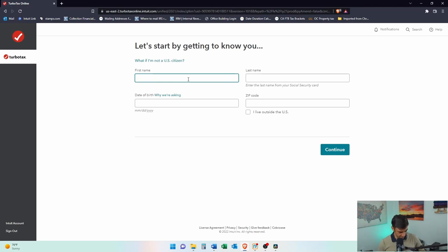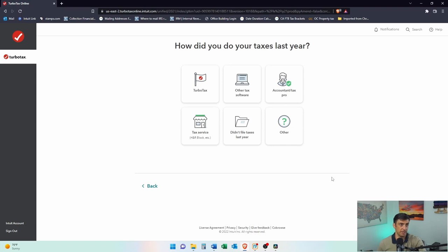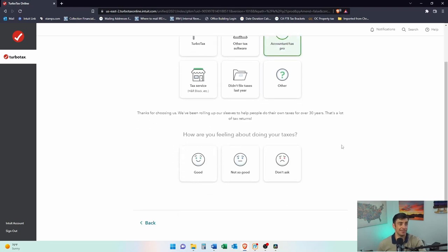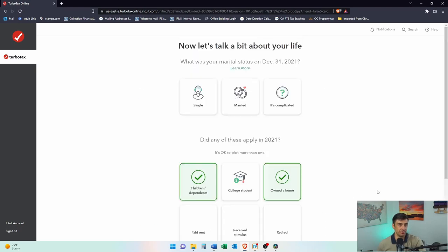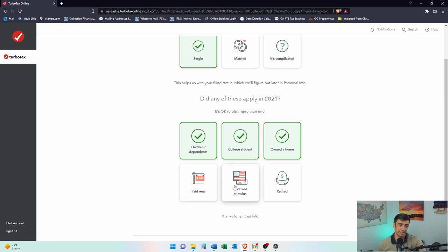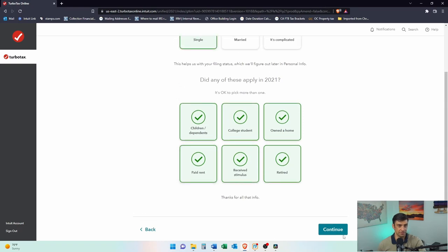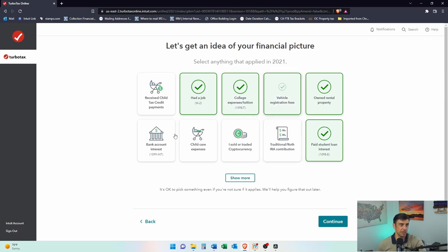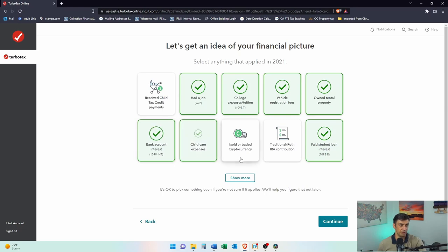You're going to be entering some basic information here. How did you do your taxes last year? If you did TurboTax, they'll be able to find that pretty easily. Now let's talk a bit about your life — are you single or married? That's as of the end of the year. I'm going to check single. I'm going to check college student, owned a home, paid rent, received stimulus, and retired. I want to go through all these, but again, just go through what pertains to you.